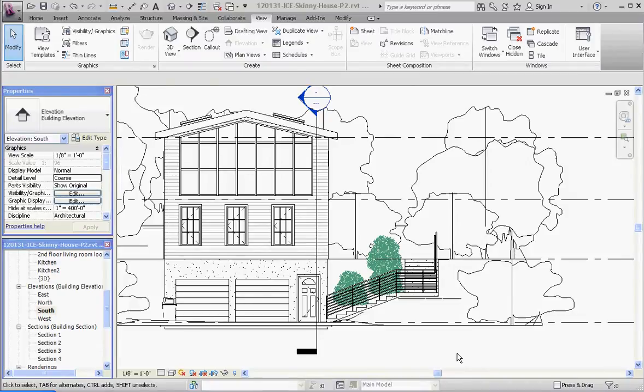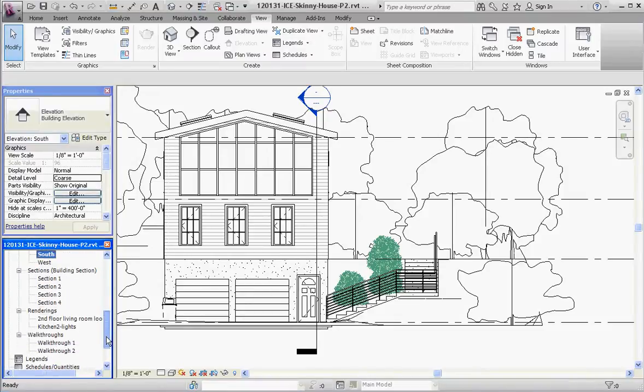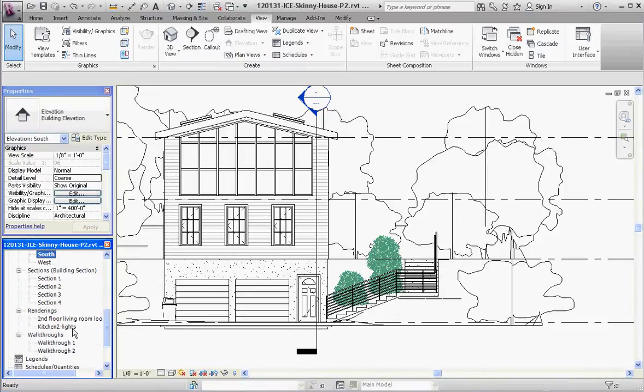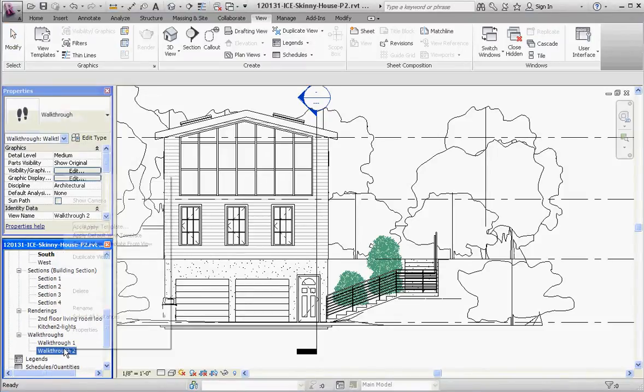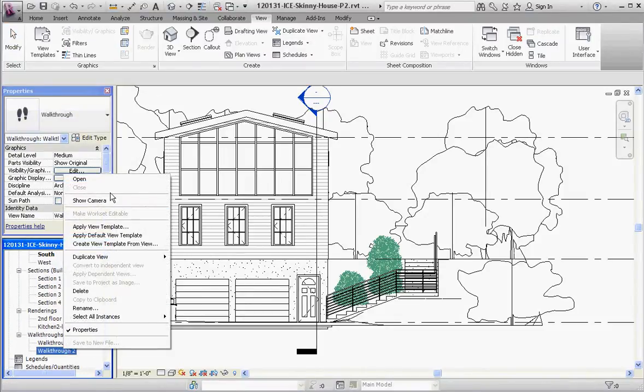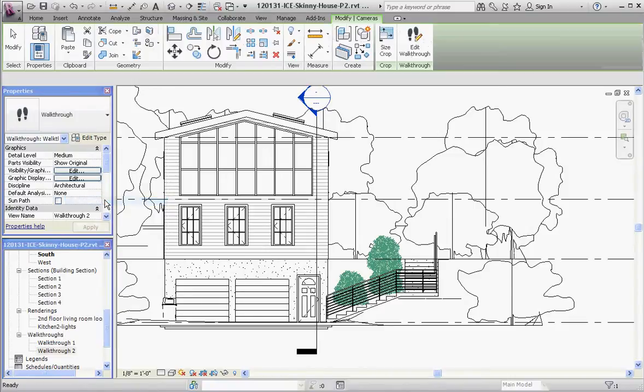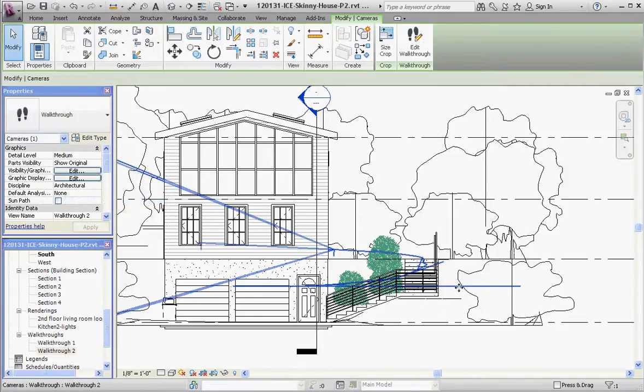So just like with the floor plan, if we go to this elevation which we're on, which is the south elevation of my house, I'm going to show the camera, and now you can see the path.